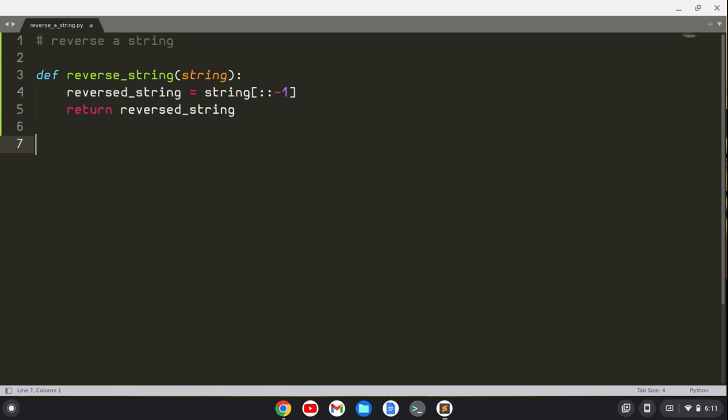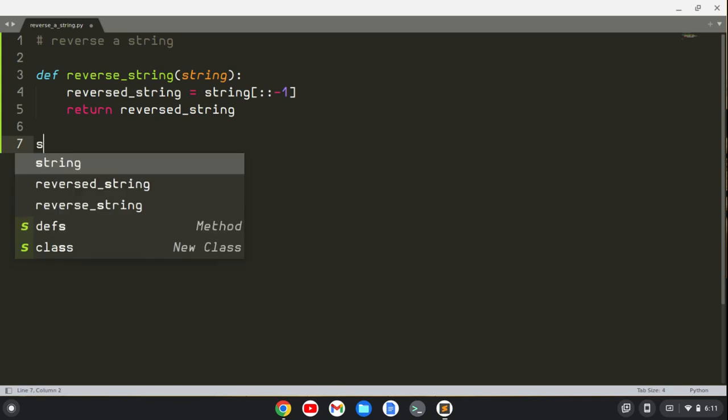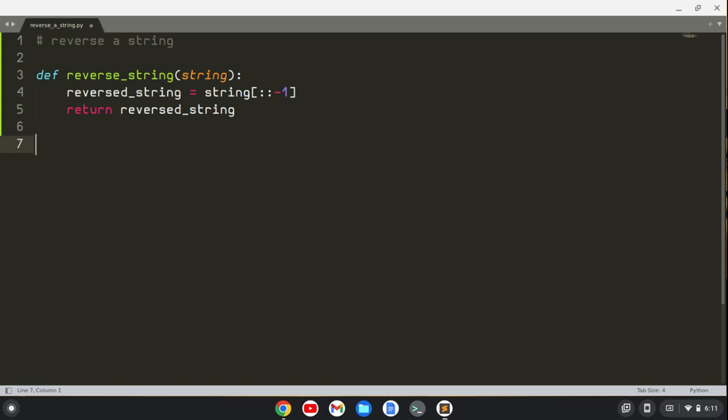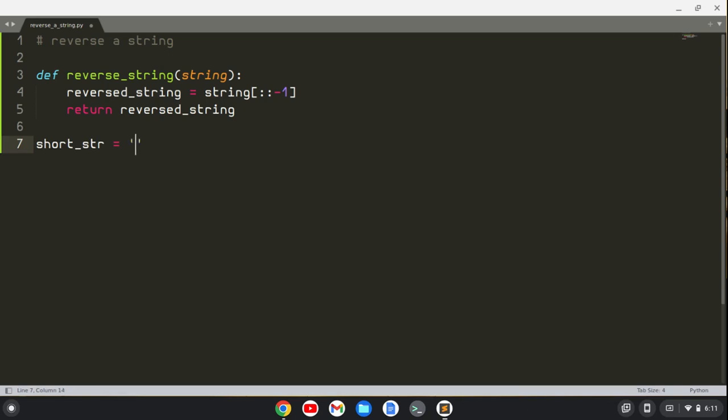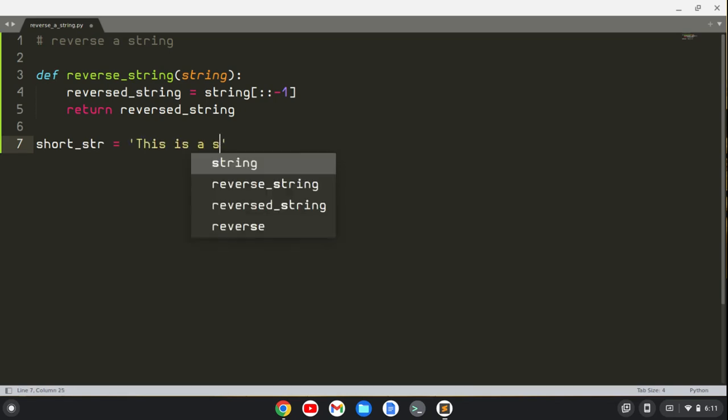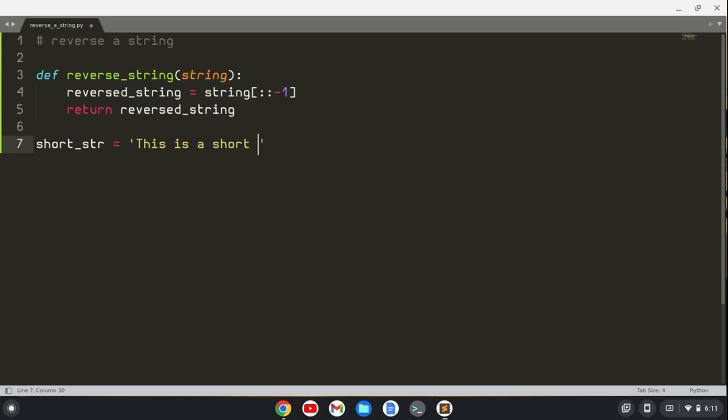Anyway, so let's create a string, and let me just call this short_str for short string, and say something like 'This is a short string.'